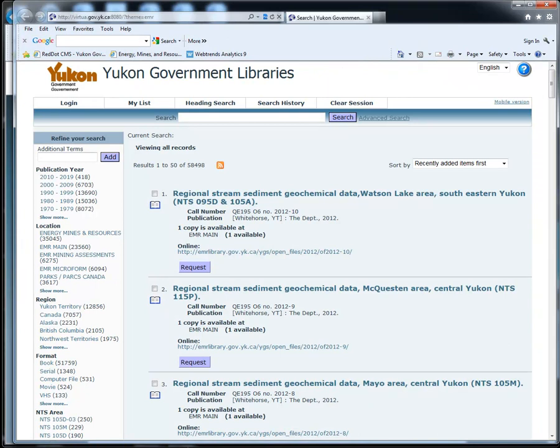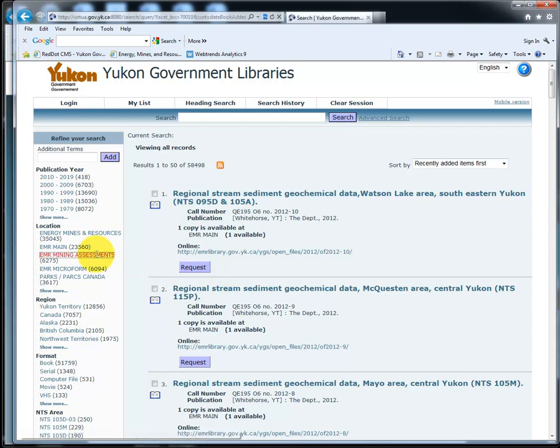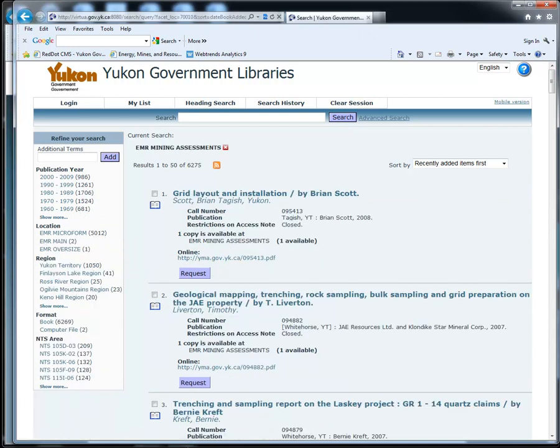Then, on the left side of the new page, under Location, click on EMR Mining Assessments. This will bring up all the mining assessment reports in the EMR Library.